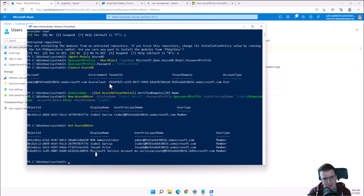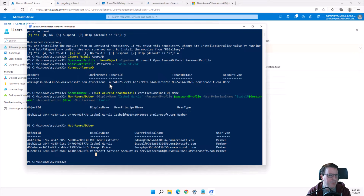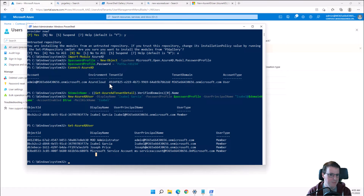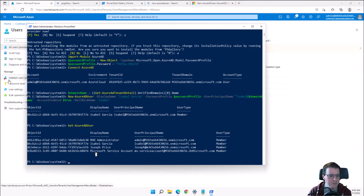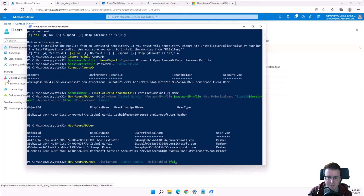How do you know what's possible? 99% of things that are point-and-click can also be done in the command line, and once you can do it in the command line, you can do it a hundred thousand times just as easily.